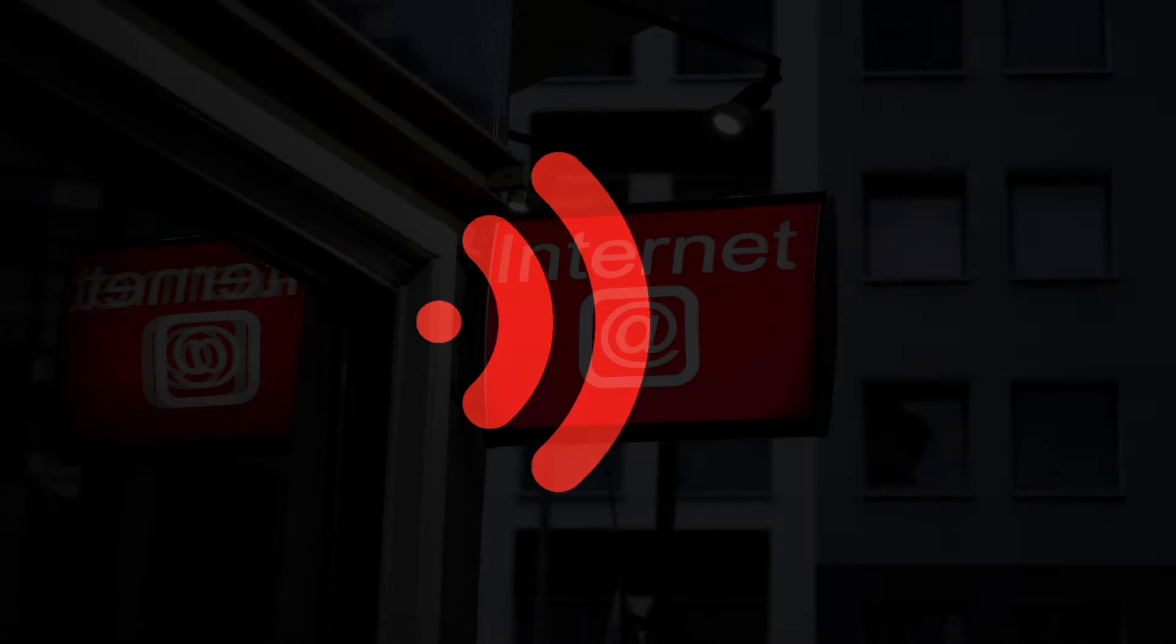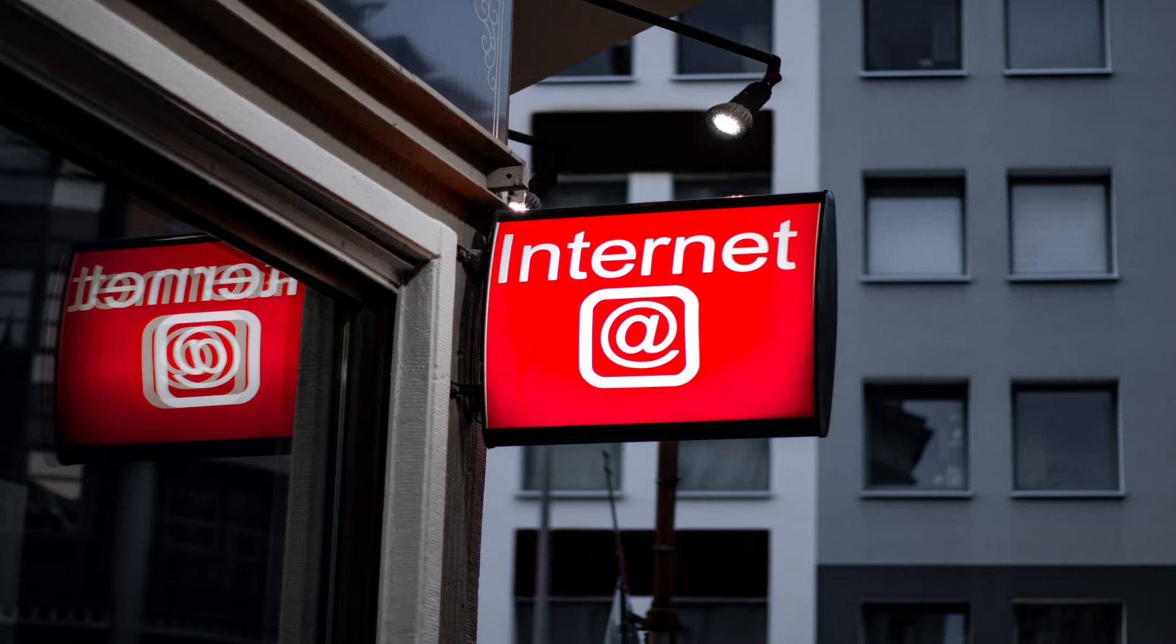Do you ever have that moment where you step back and think about how something you use every day actually works? Have you ever stopped to consider exactly how email or streaming video gets into your smartphone or tablet so quickly?